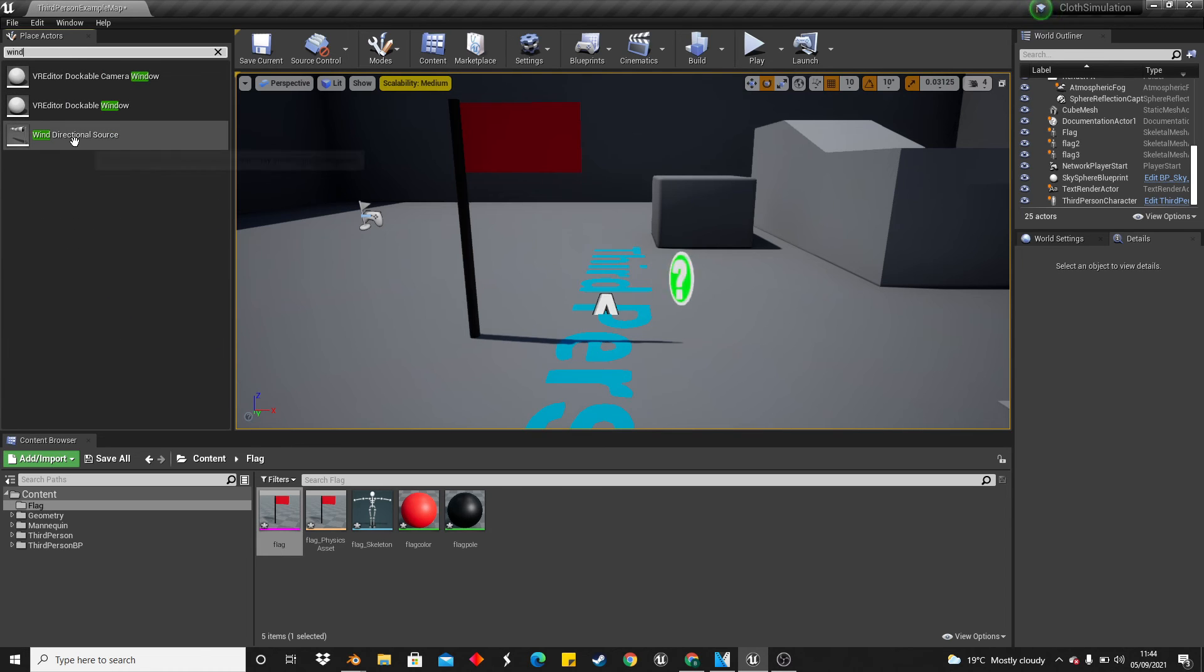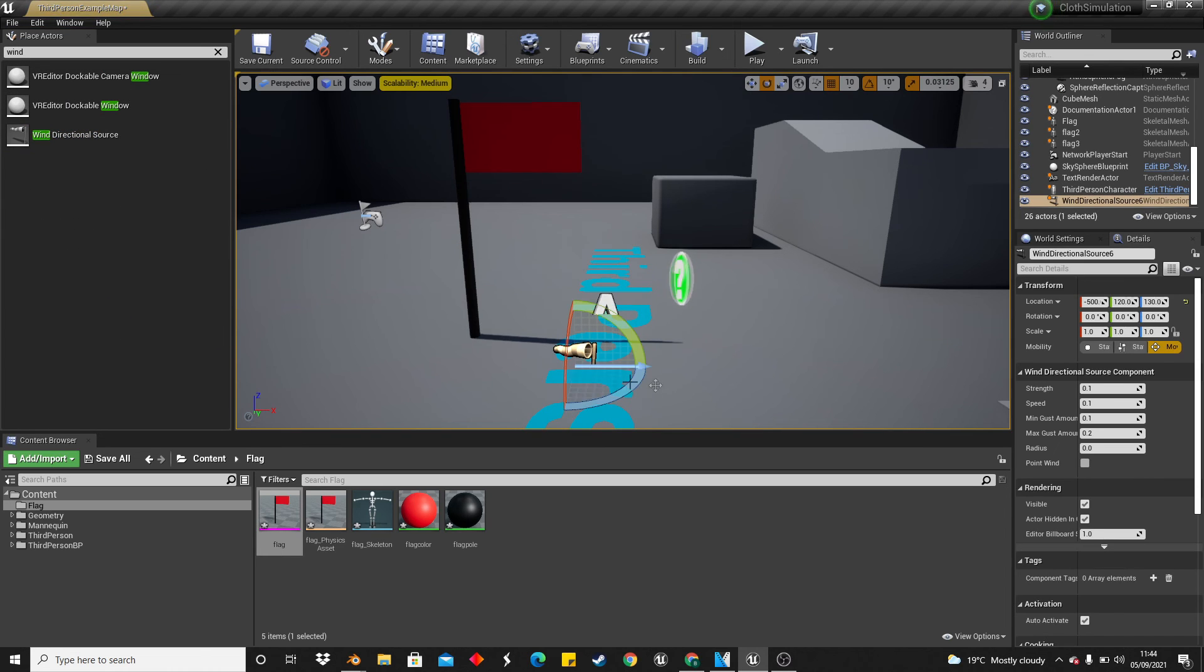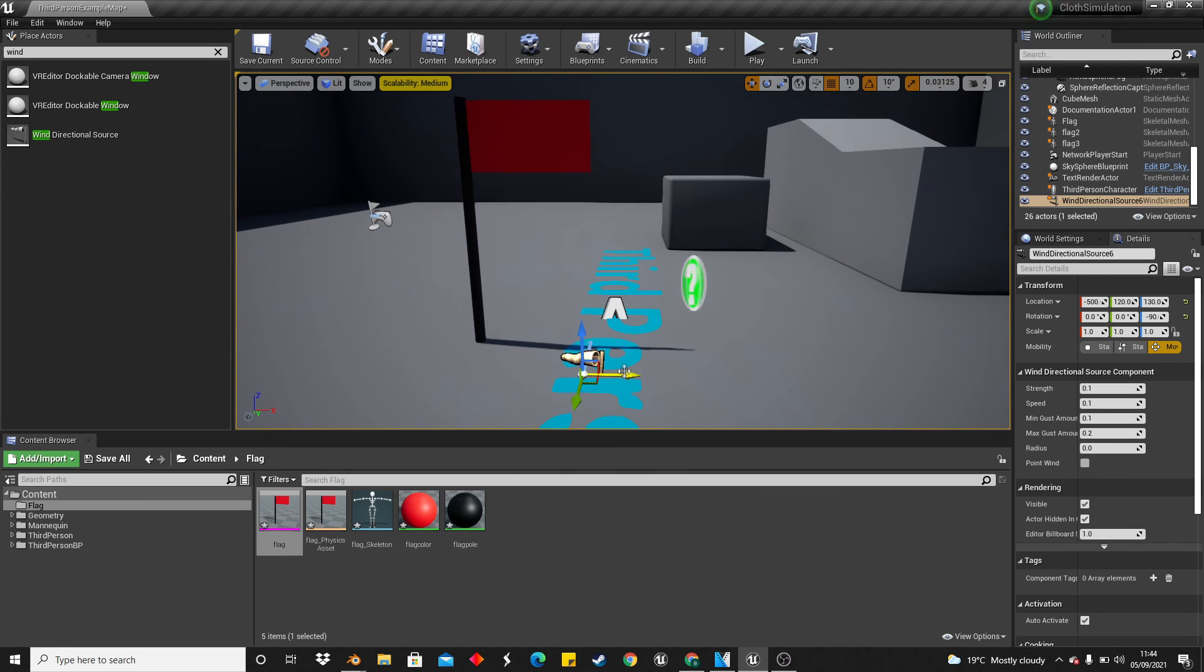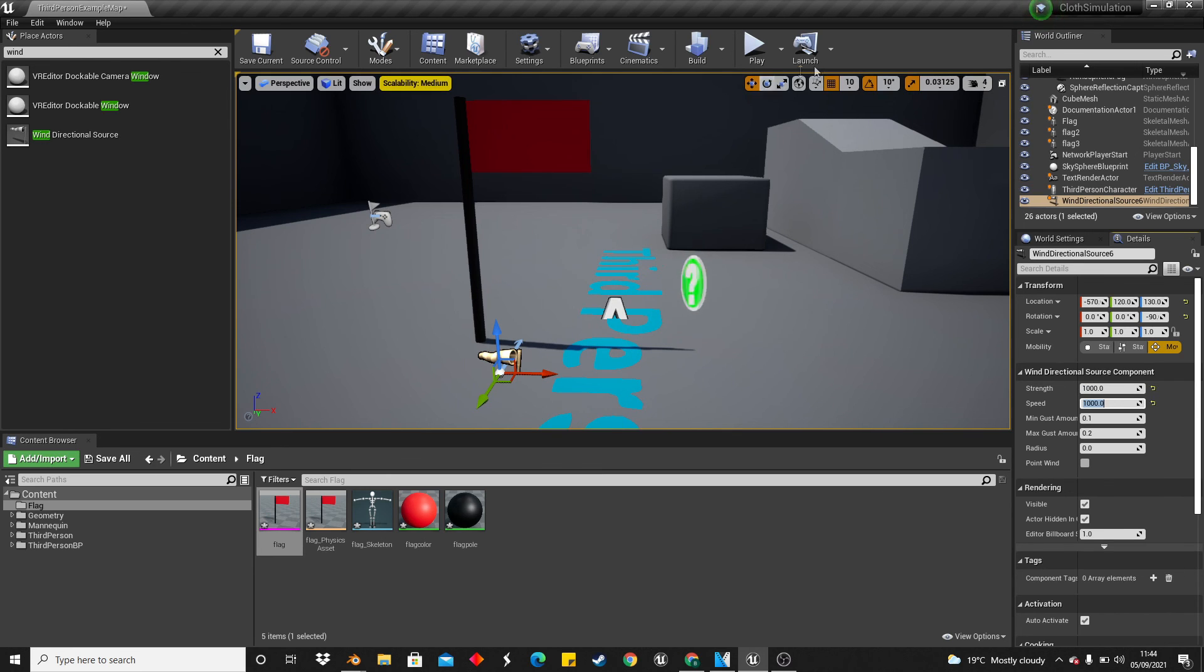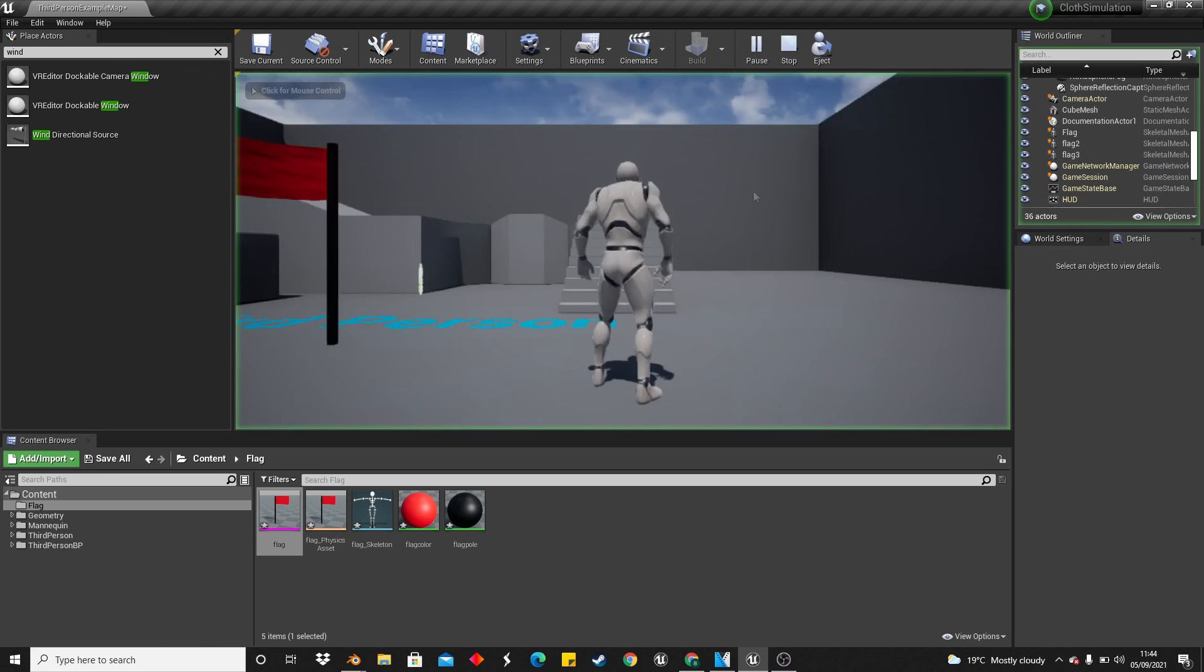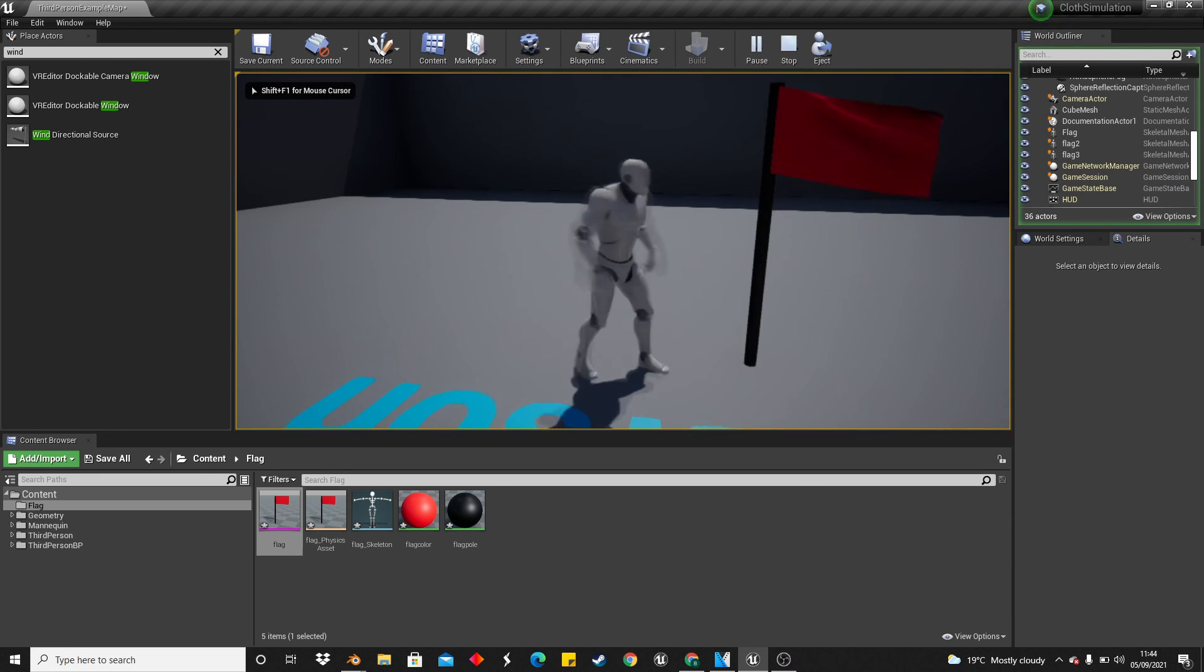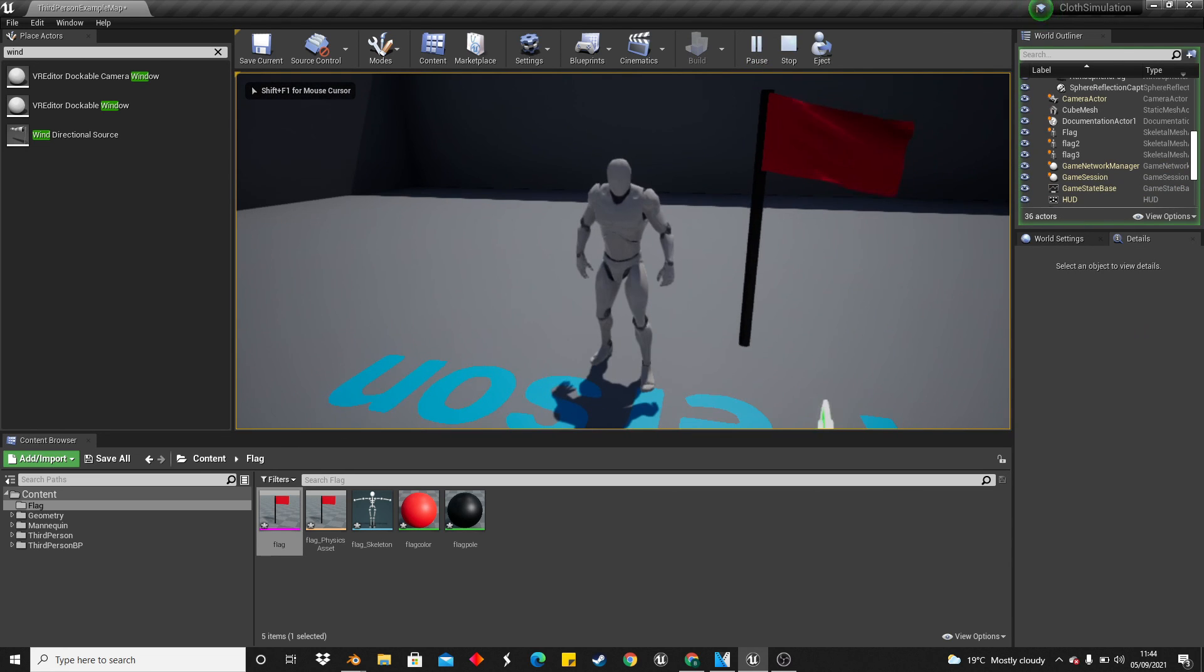If we go to Place Actors and look for Wind Direction Source, just place this here. I'll rotate it so it's facing the direction of my flag. Then I'll make the strength and speed of this wind direction something like a thousand. Click Play, and we'll be able to see our flag blowing in the wind.